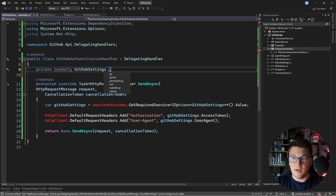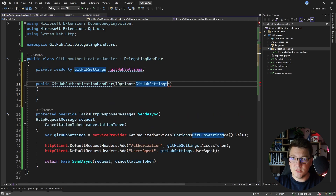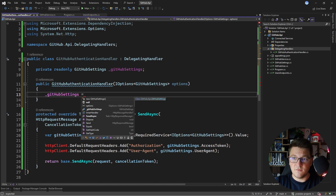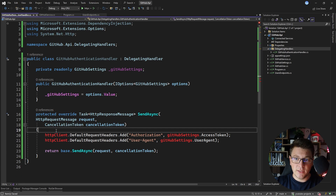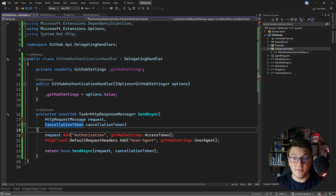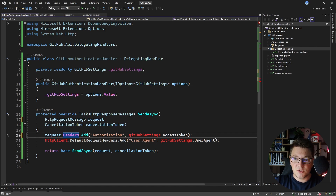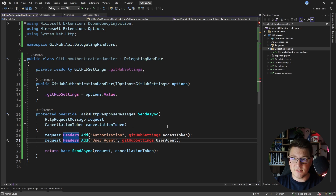I'm going to declare a GitHub settings field and inject it from the constructor by injecting IOptions of GitHub settings, and then set the value from the options object. I can get rid of the earlier step where I was setting default request headers on the HTTP client, because now I have access to the HTTP request directly, which exposes a set of HTTP request headers. This just becomes adding a new HTTP request header to my outgoing request inside my delegating handler.